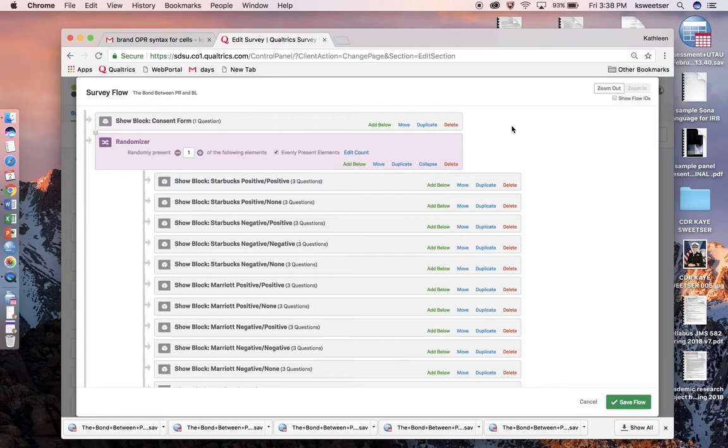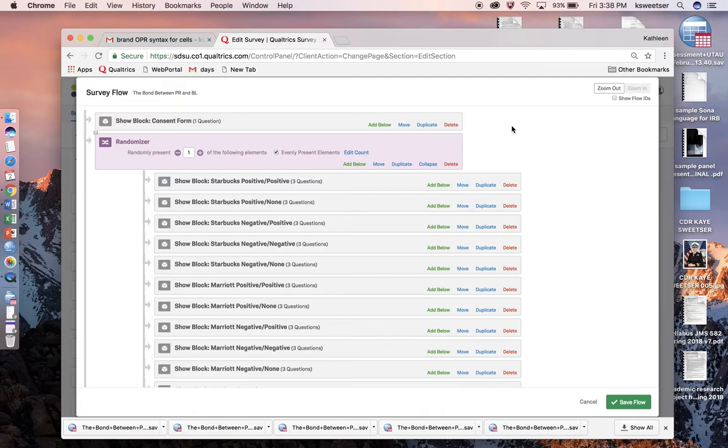This new variable will tell you which treatment cell each participant was in, so you're consolidating all the various data that Qualtrics has spit out for you into a single variable.